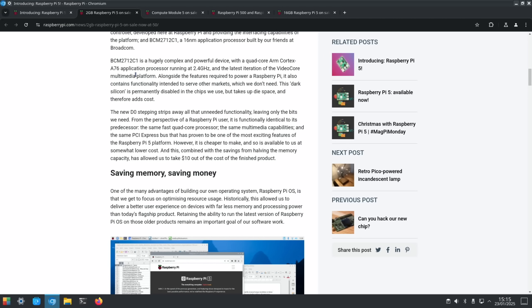BCM2712C1 is a hugely complex and powerful device with a quad-core ARM Cortex-A76. And it says alongside the features required to power Raspberry Pi, it also contains functionality intended to serve other markets, which we don't need. This dark silicon is permanently disabled in the chips we use, but takes up die space and therefore adds cost. The new D0 stepping strips away all that unneeded functionality.